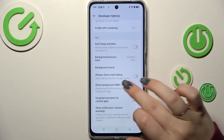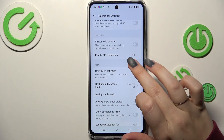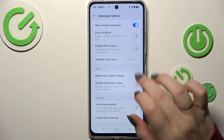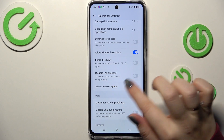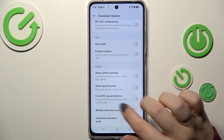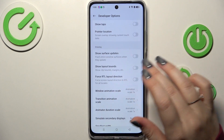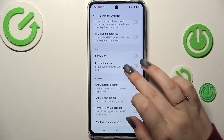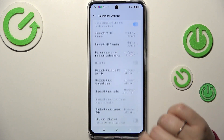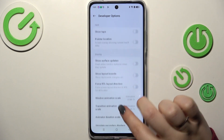For example, you can show background ANRs, you can simulate the color space, show view updates. There are also some options connected with drawing, such as animations, surface updates, and connection options, etc.